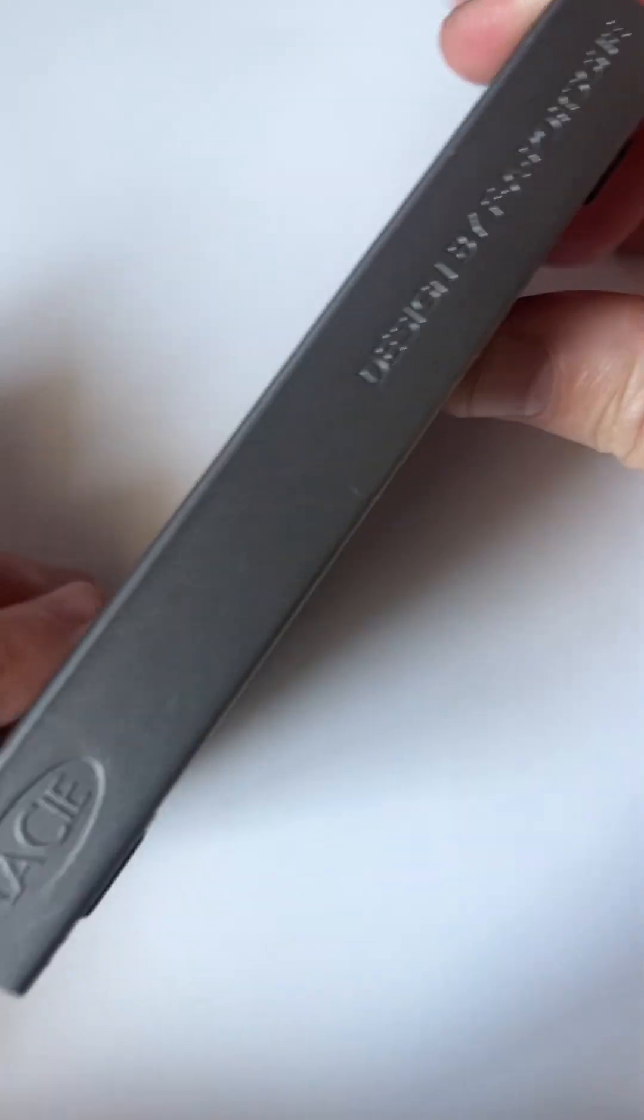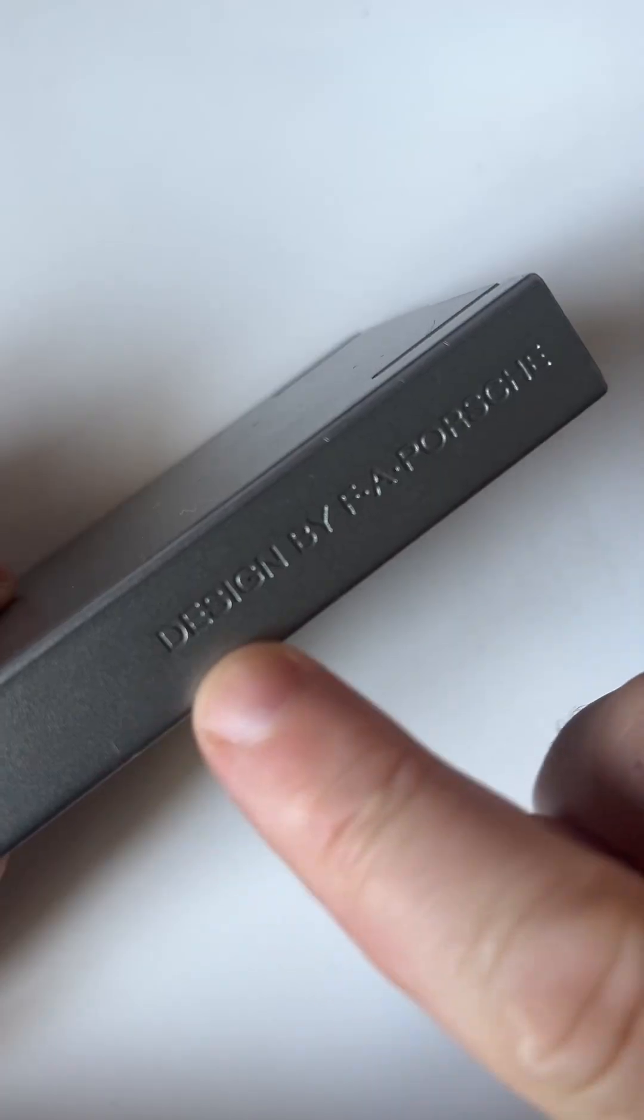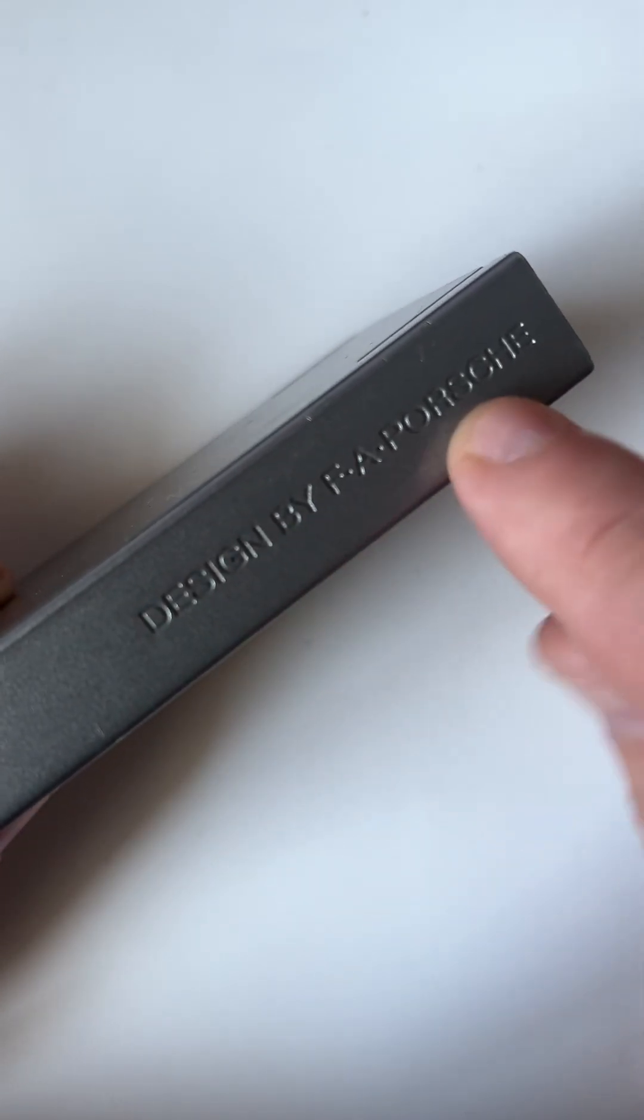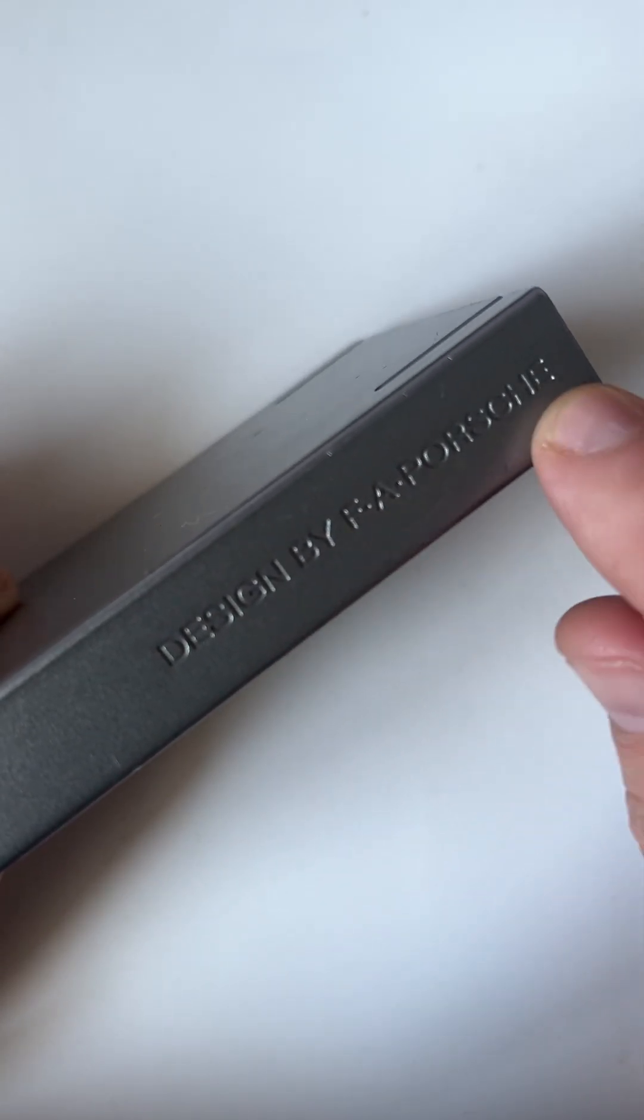This Lacey portable USB hard drive has been mailed in for data recovery. It's got the design by F.A. Porsche, Ferdinand Alexander Porsche.